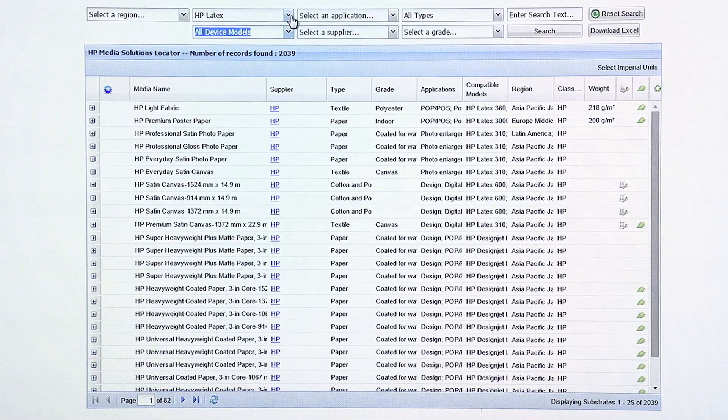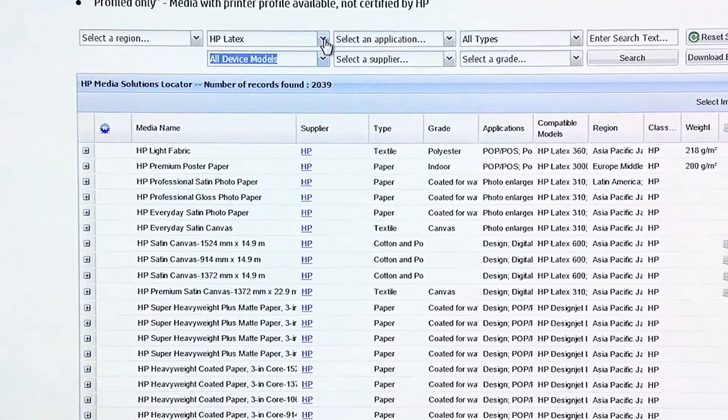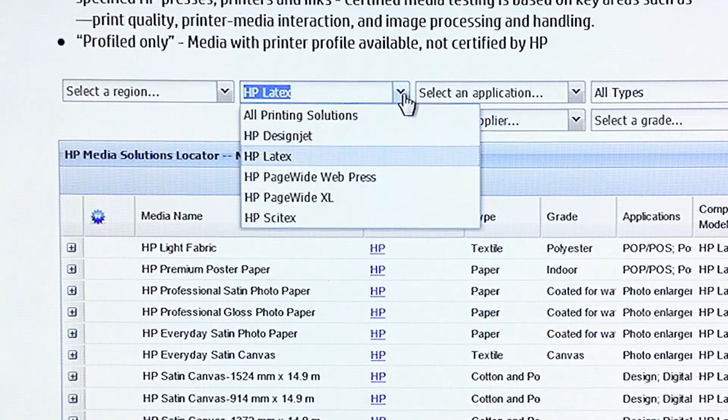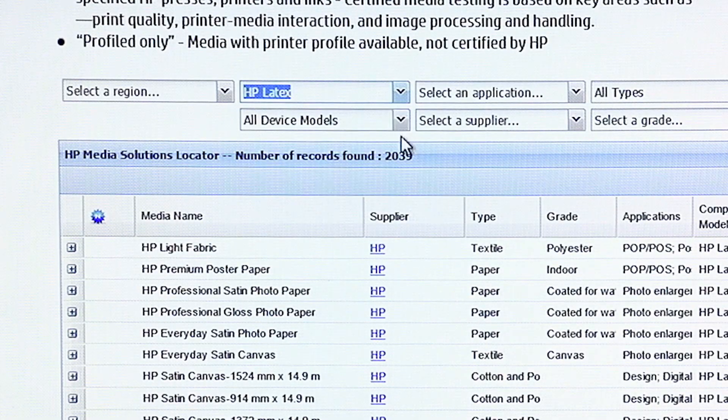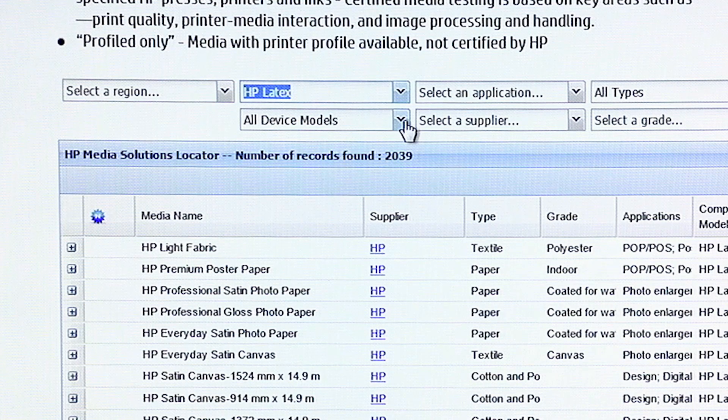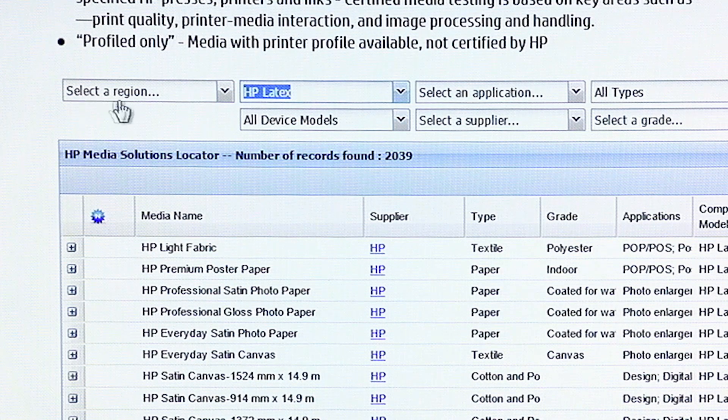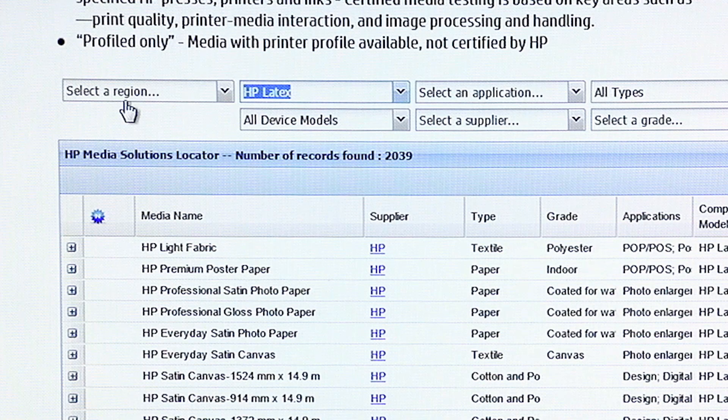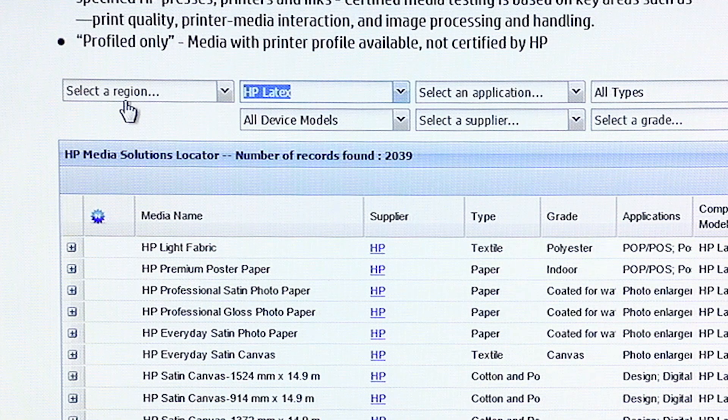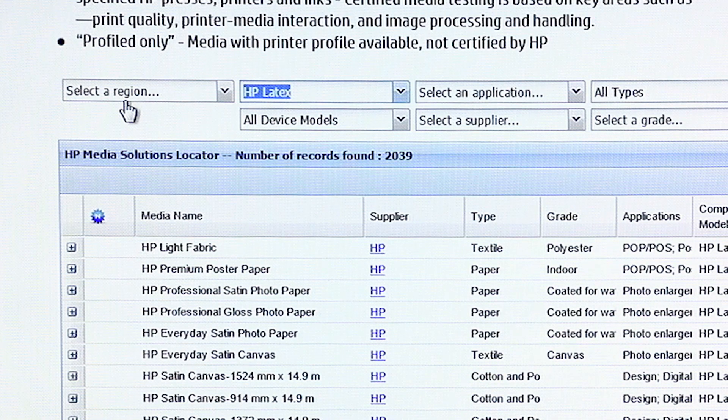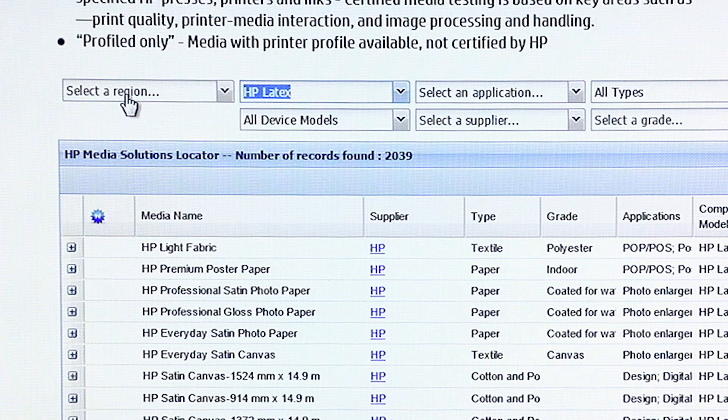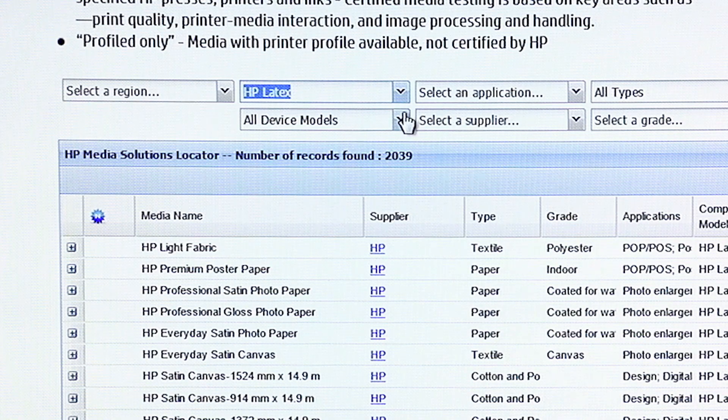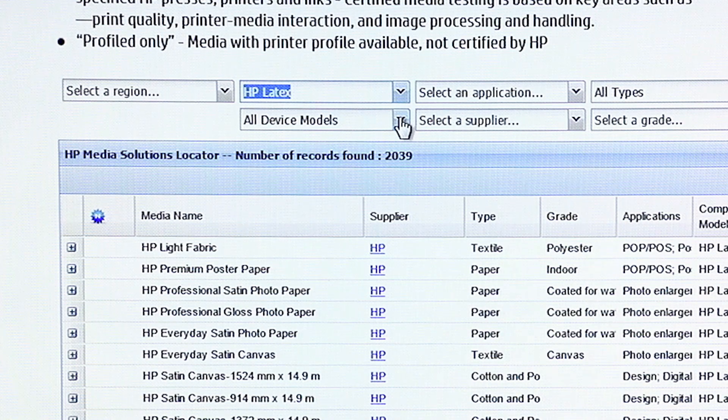So, when I use the HP Media Locator, the first thing I do is I select Latex from the drop-down menu. The next thing I'm going to do is select my device model. Now, for me, I leave the region blank. I want to be able to look in regions that, even if the media isn't available in the United States, it may be very similar to the media that's available in Asia or Latin America or Europe. So, I like to leave region blank. I want to search in all regions, in other words.